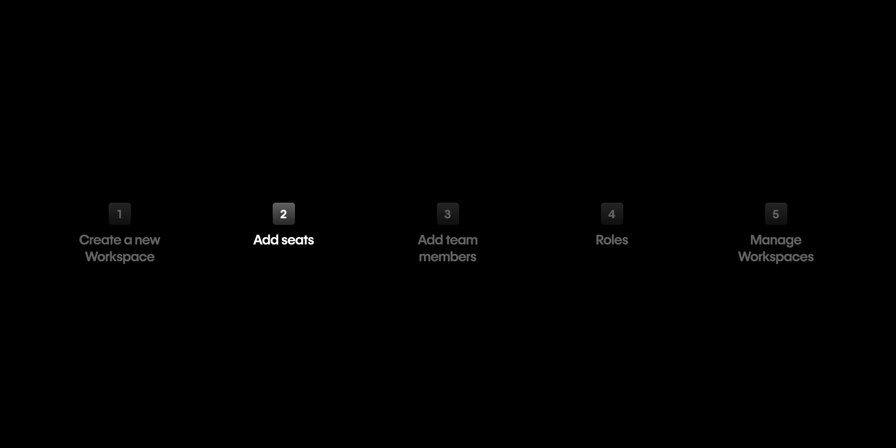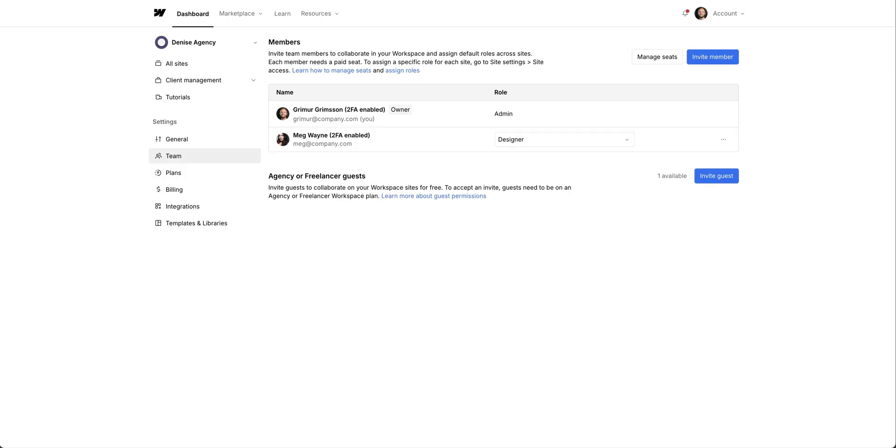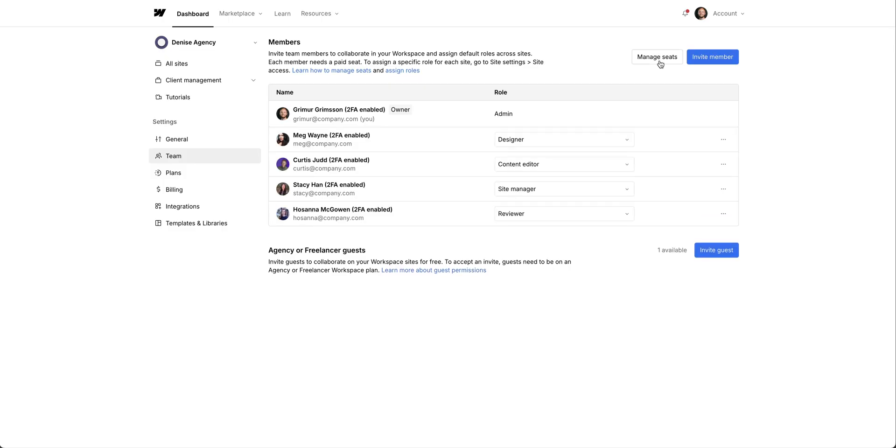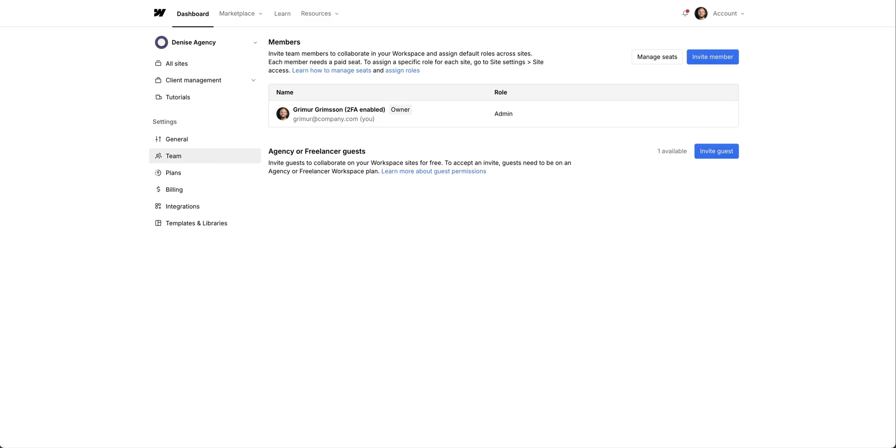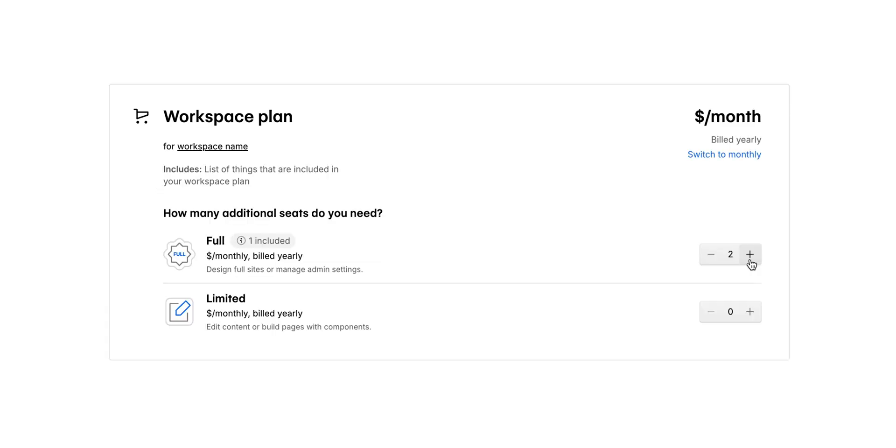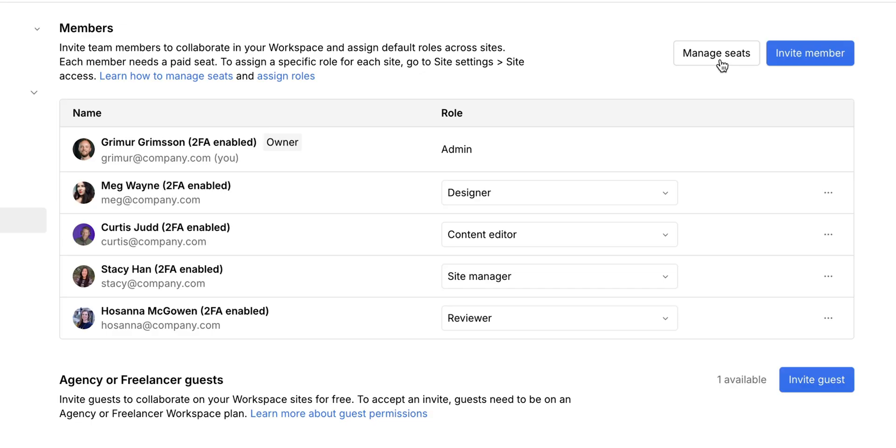Let's talk about seats. Before we can add members, collaborators in this workspace, we need to add seats. And we can add as many as we need. And you might be thinking, what the hell is a seat? Seats determine the number of teammates or collaborators that can work with you in Webflow.